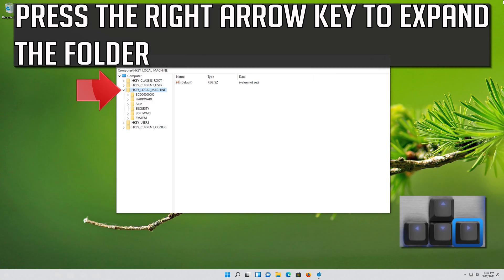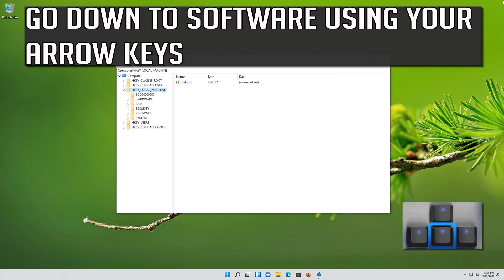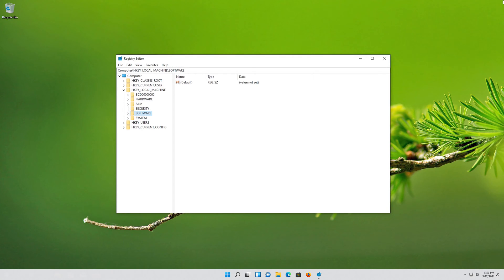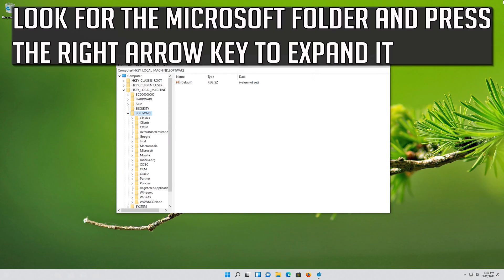Press the right arrow key to expand the folder. Go down to Software using your arrow keys. Press the right arrow key to expand it. Look for the Microsoft folder and press the right arrow key to expand it.